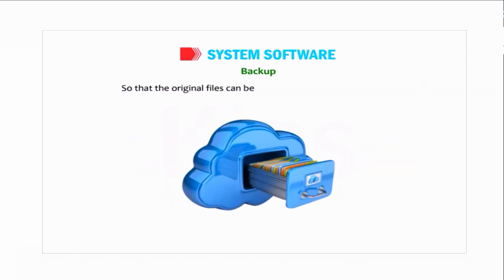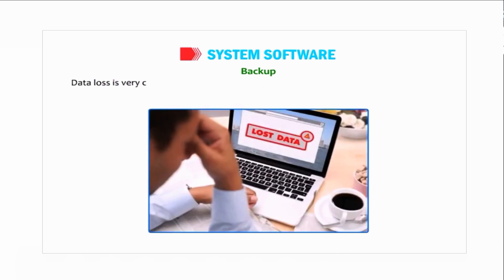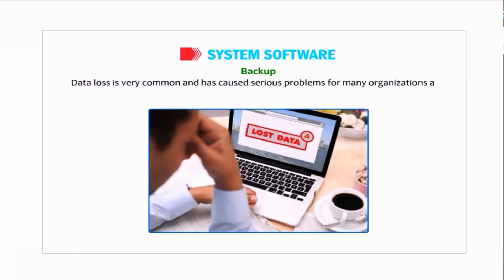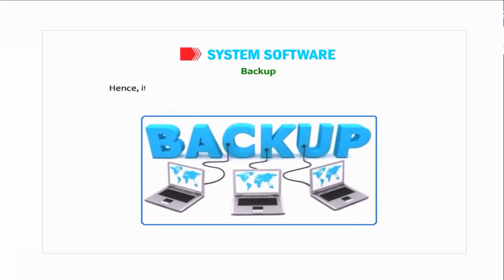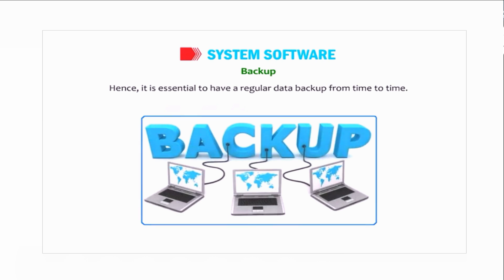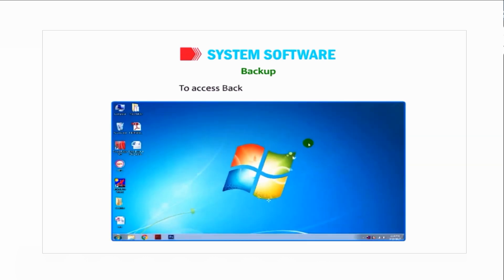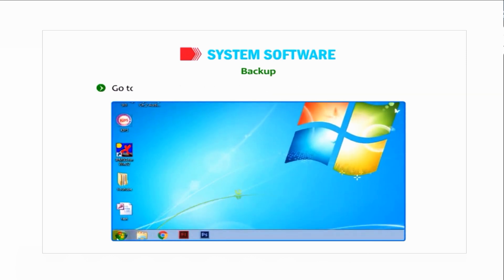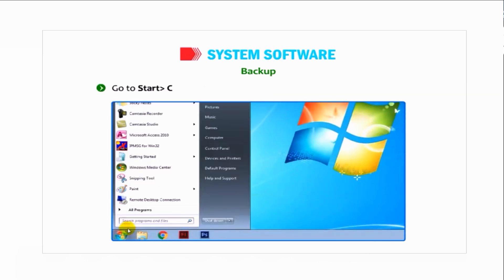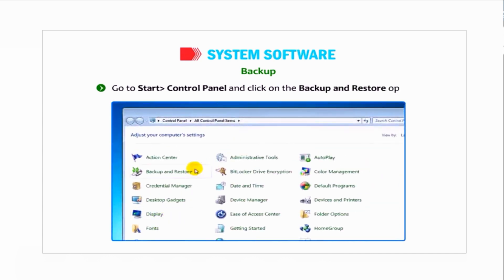Data loss is very common and has caused serious problems for many organizations and individuals. Hence it is essential to have a regular data backup from time to time. To access backup and restore utility, go to Start, then Control Panel, and click on the Backup and Restore option.